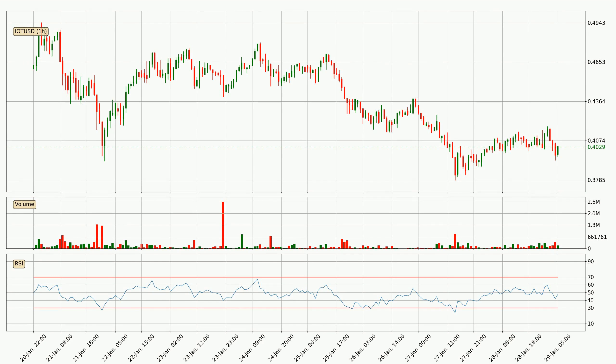Jumping to the hourly relative strength index, the current hourly RSI is at 48, so there are currently no signs of the crypto being overbought or oversold.